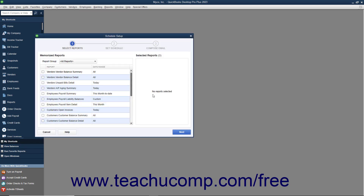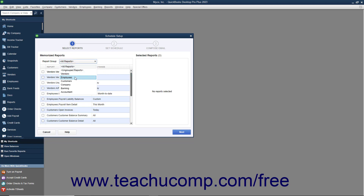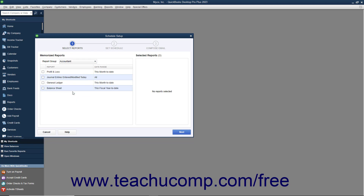In the Memorized Reports section, you can use the Report Group dropdown to select the group of reports to show in the listing below. To add reports to the schedule, check the checkbox to the left of the report name in the list of reports. It will then appear in the Selected Reports list at the right side of the screen. When you have selected the reports, click the Next button to continue.